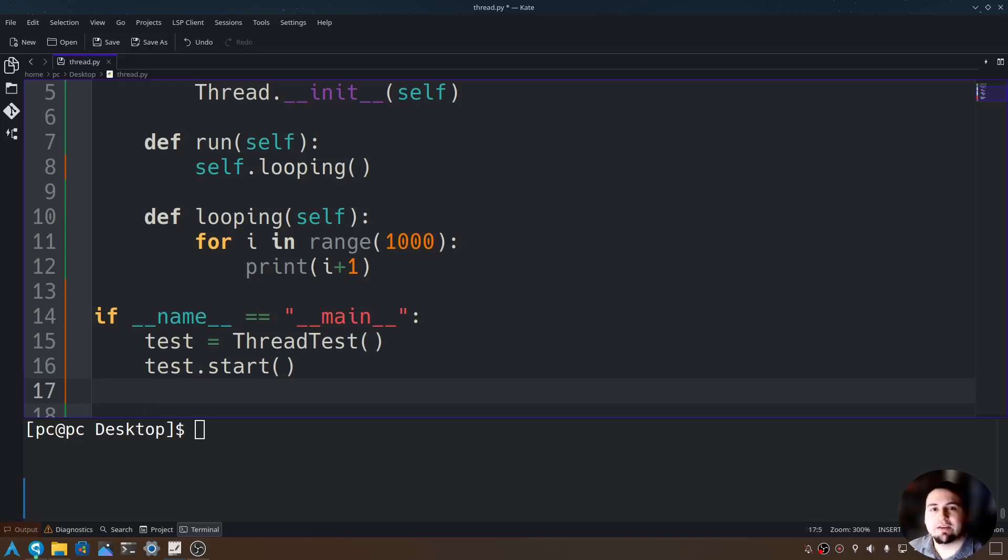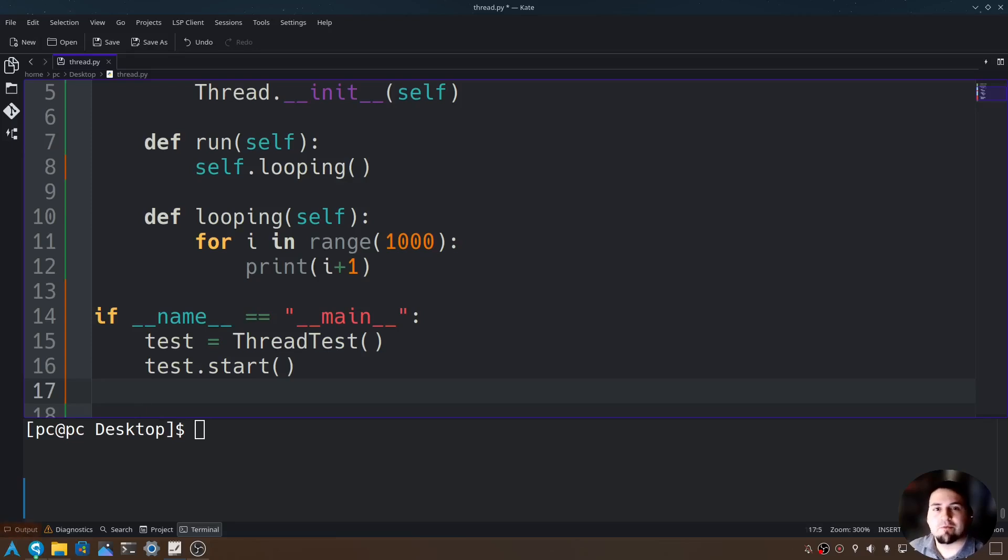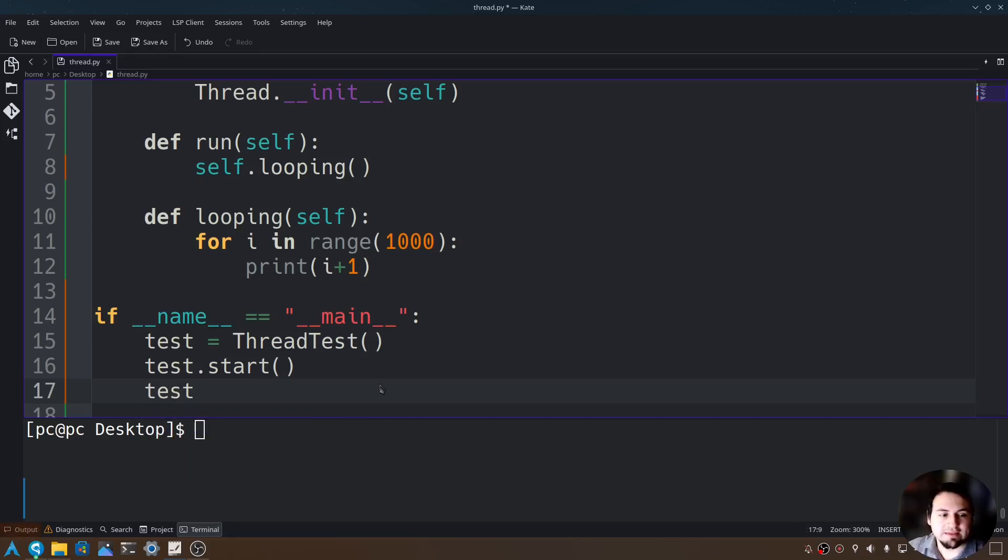Now we just need one more thing which is our join. The join combines all of our processes and functions together so they run simultaneously. We just call test dot join, open and close parentheses.